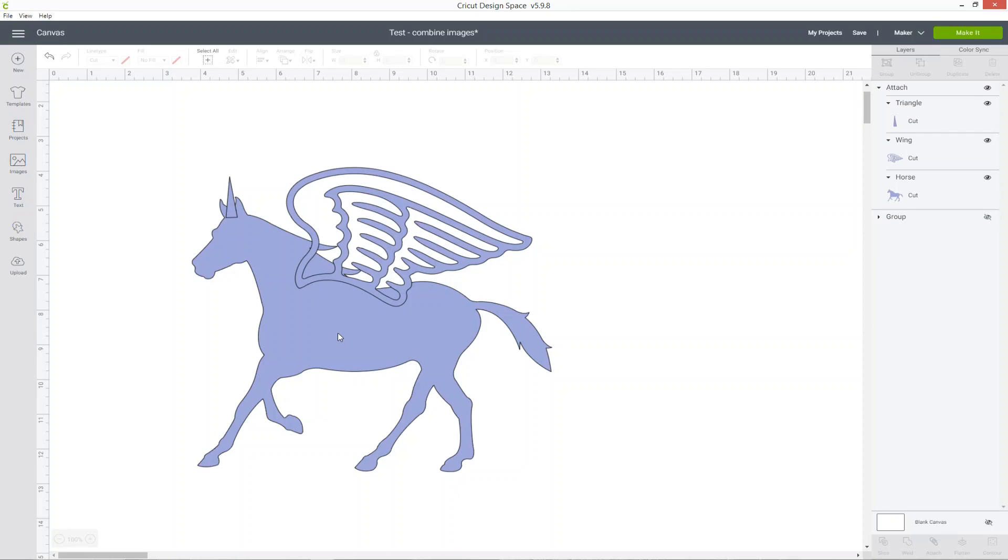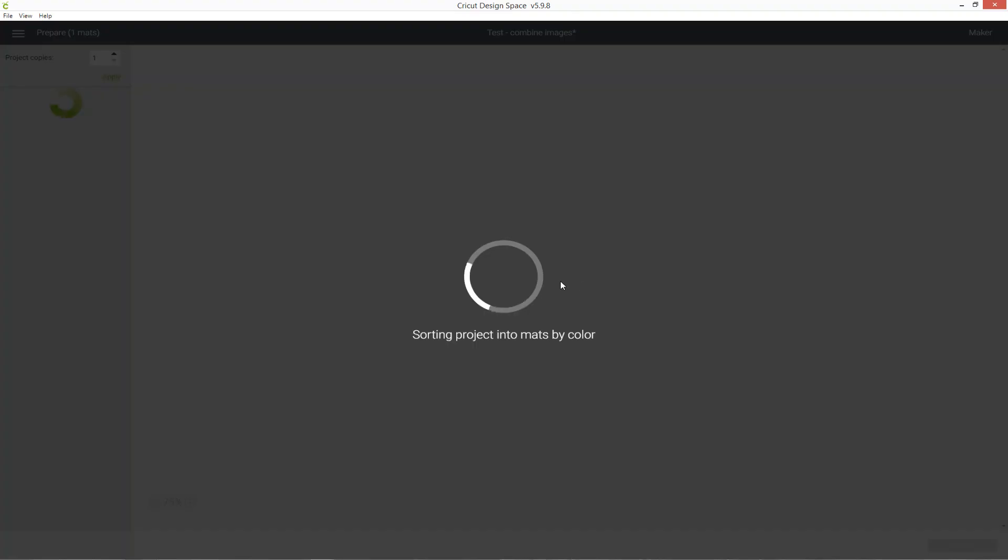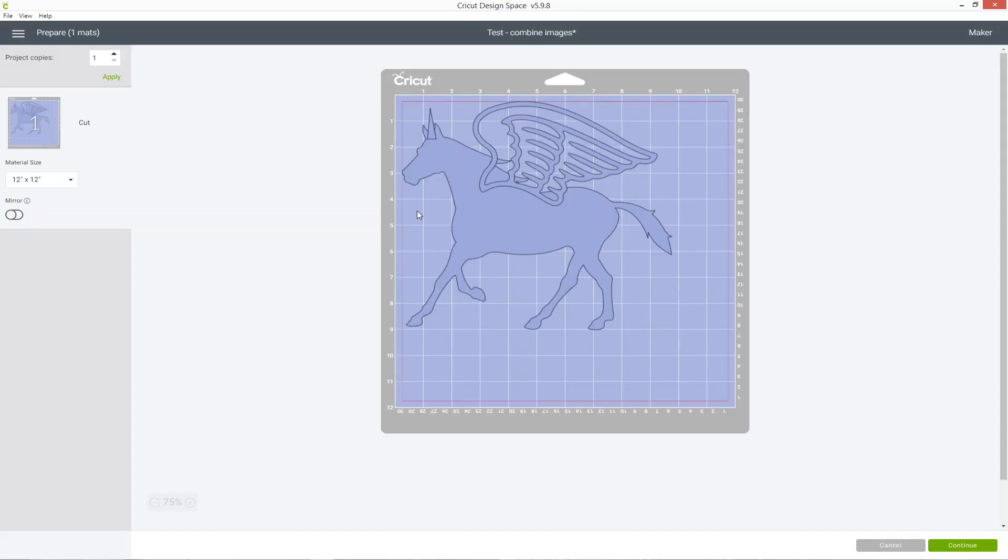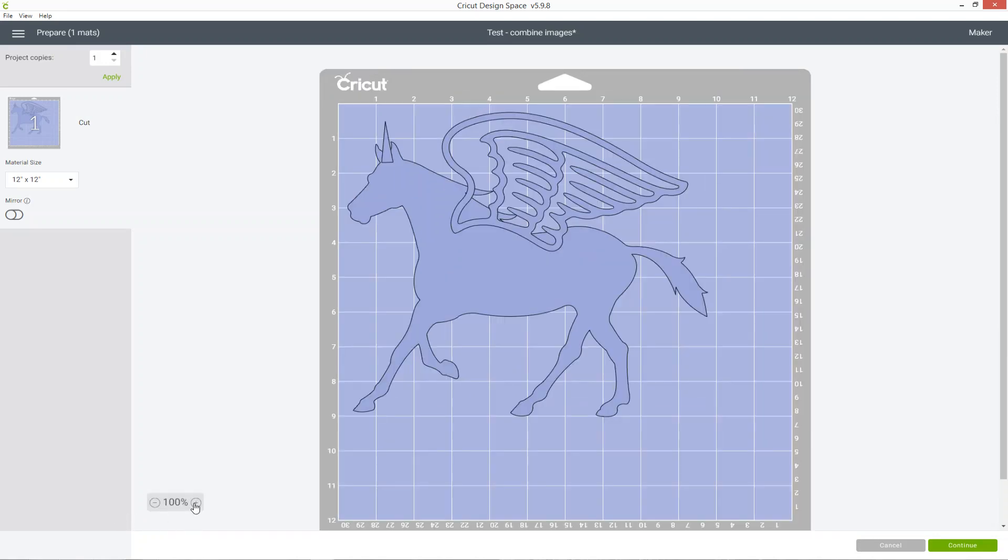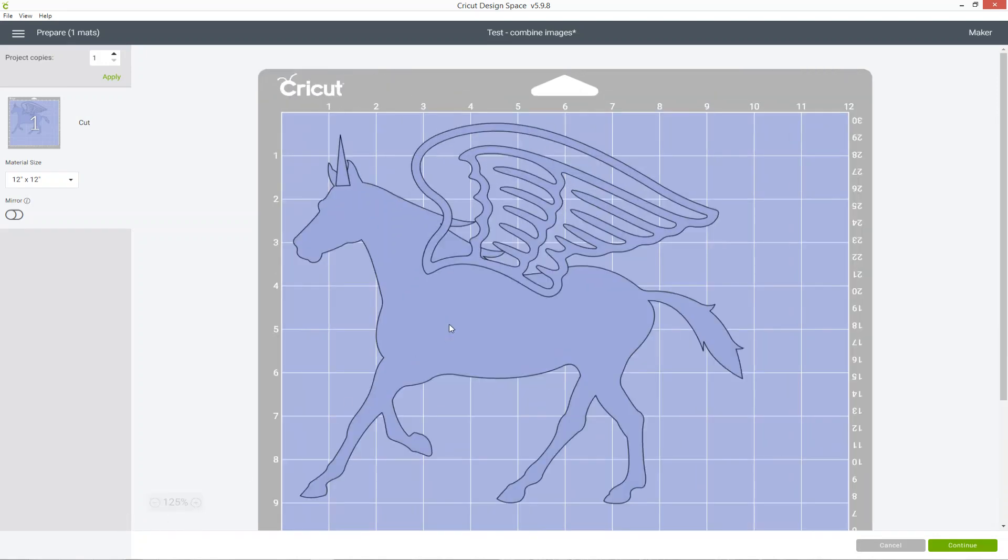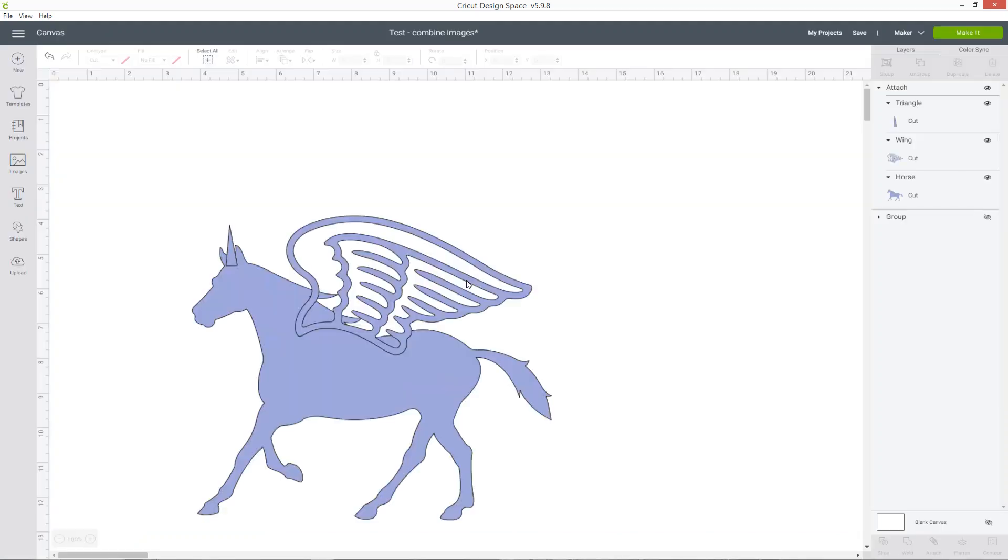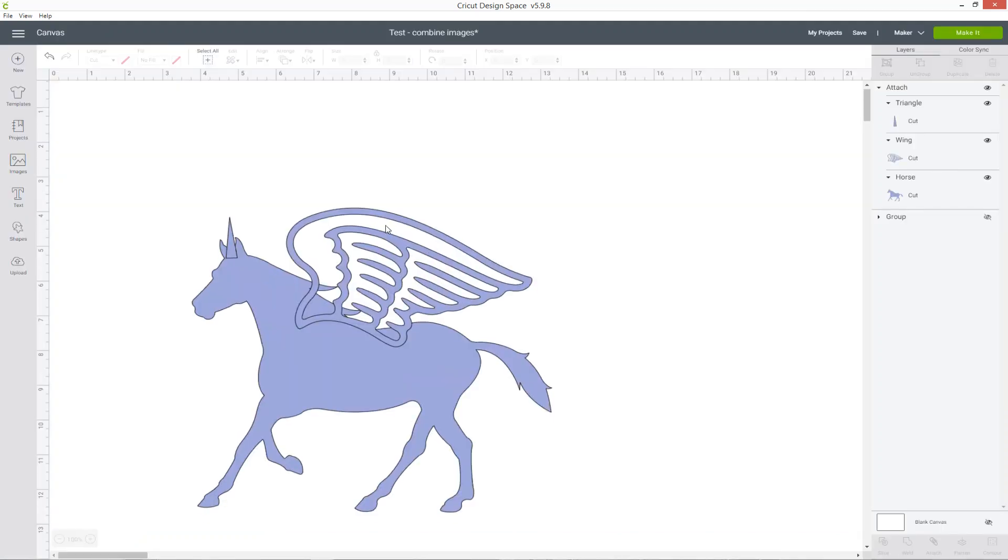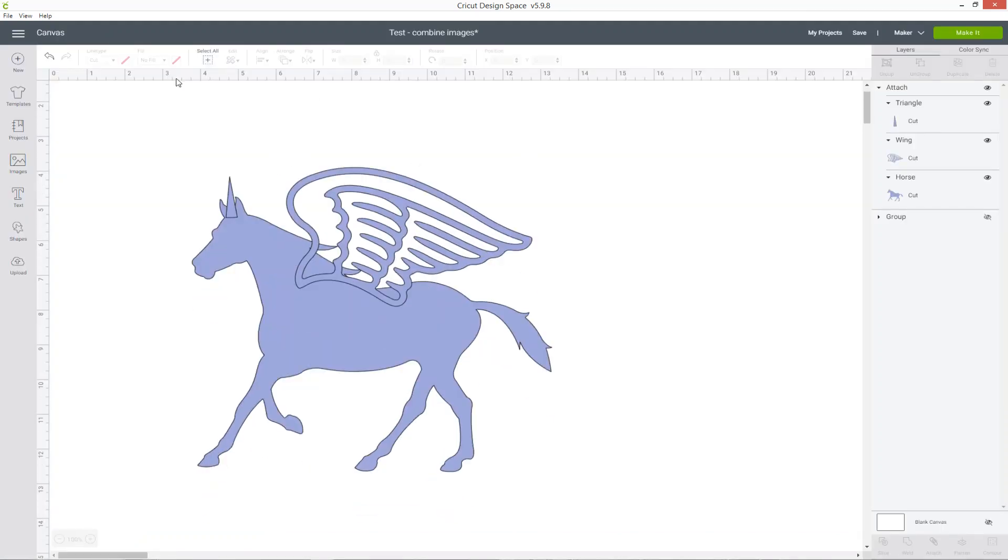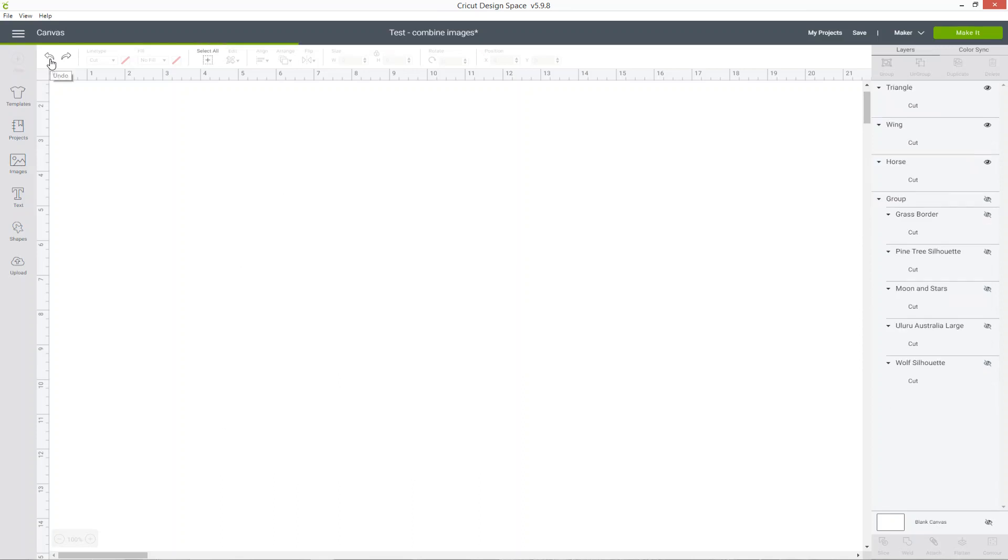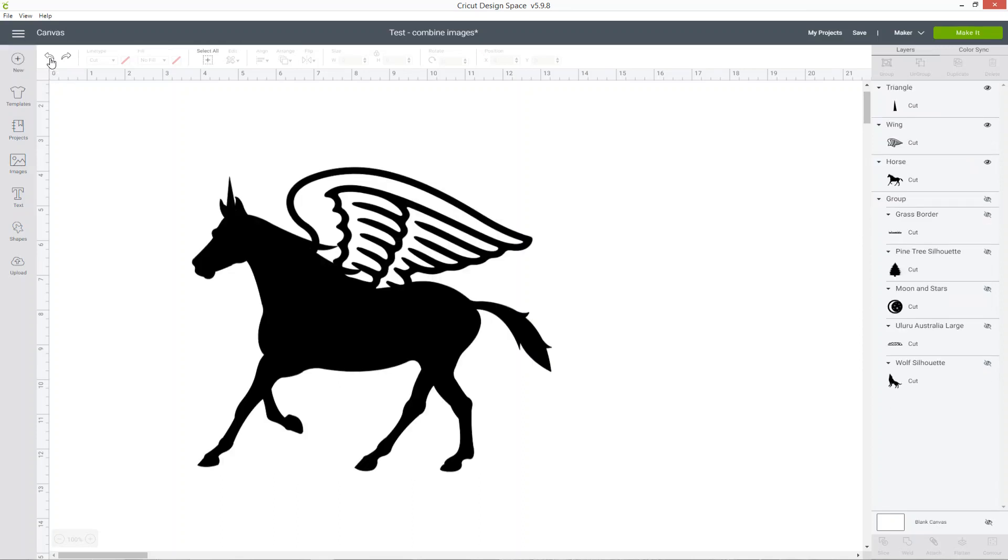What this is going to do now it's attached is although when we click make it, they're now all joined together, you can see that it's still got these cut lines in the wings and around the triangle. It's still going to cut that out as a full triangle, so you're going to end up with three separate pieces and not one finished unicorn design. I'm going to go back and undo that attach.